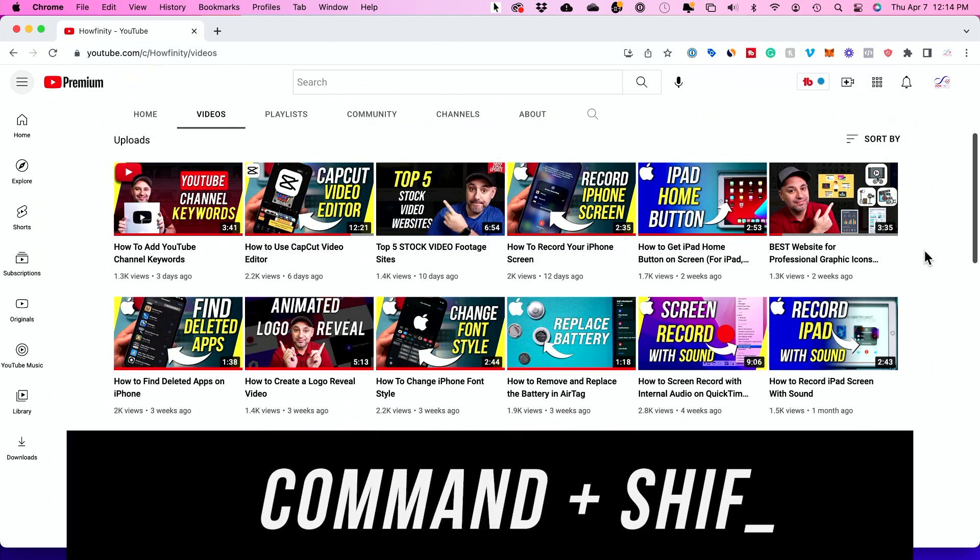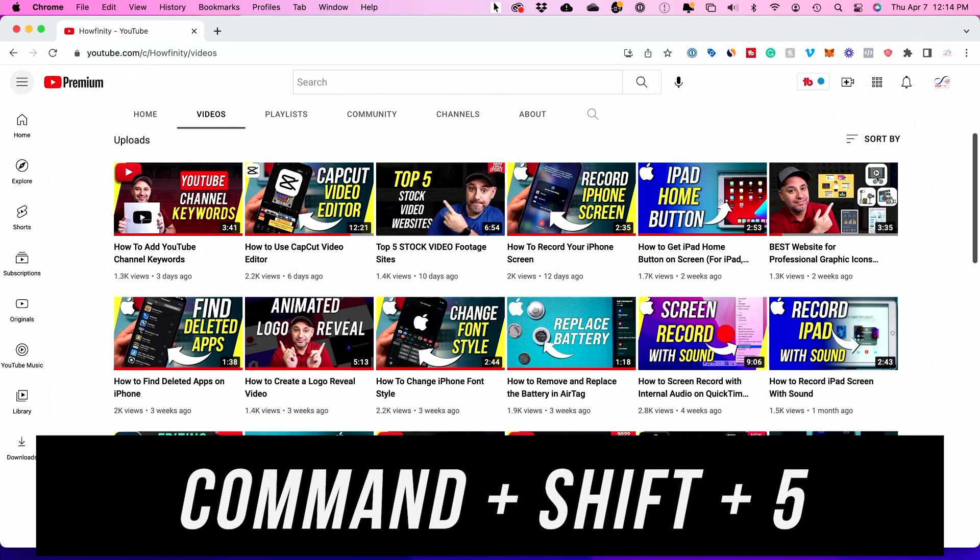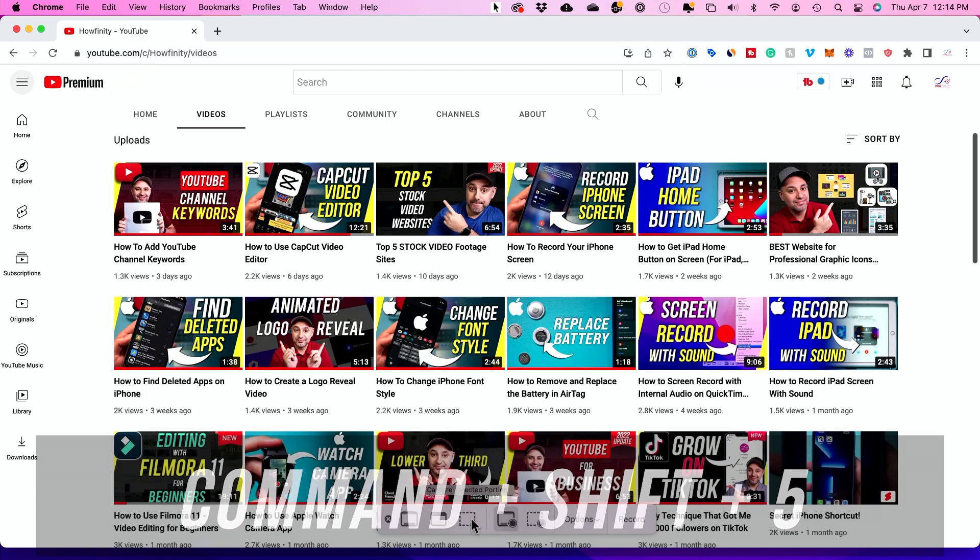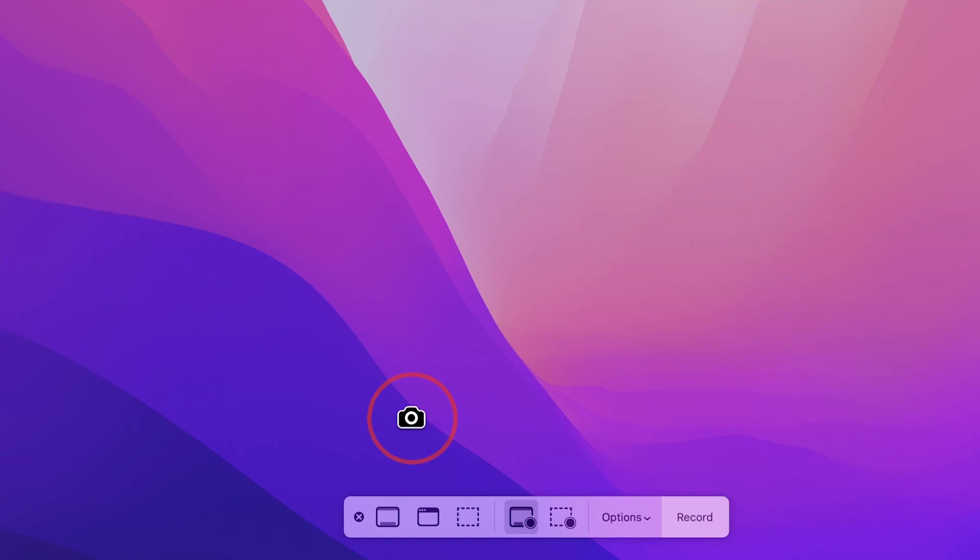Then you have Command, Shift, 5, and with Command, Shift, 5, you get this entire menu. So I'll show you a couple of different options here. The first one lets you either capture your entire screen, that was Command, Shift, 4.